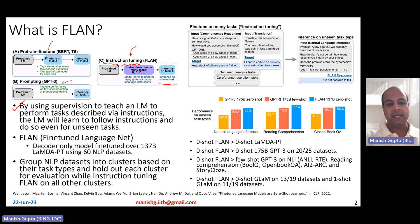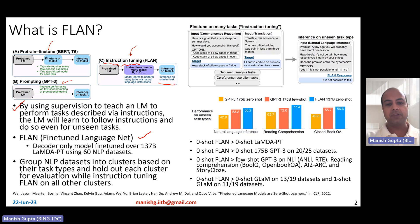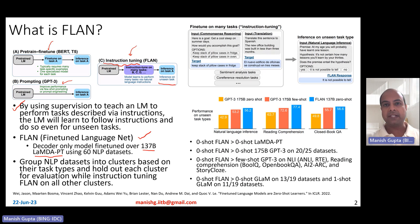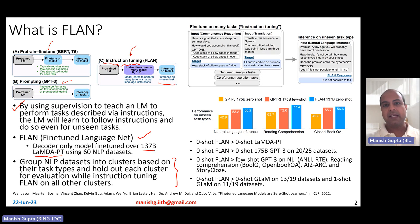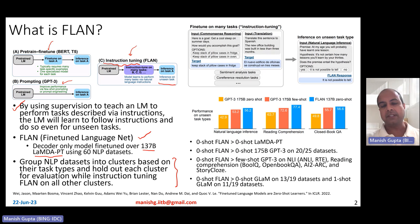FLAN is a fine-tuned language network. It's a decoder-only model which has been instruction fine-tuned over the 137 billion LambdaPT pre-trained model. It has been instruction-tuned on 60 different NLP tasks. These 60 different NLP tasks are grouped into several clusters based on their task types, and the idea is to hold out each cluster for evaluation while instruction fine-tuning FLAN on all other clusters. That is how the zero-shot evaluation of FLAN has been done.